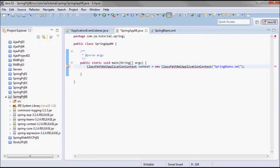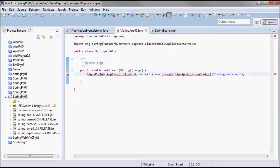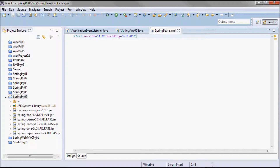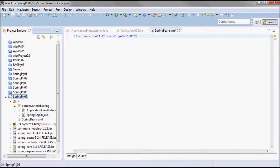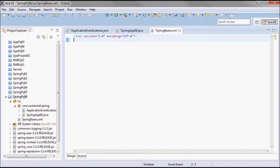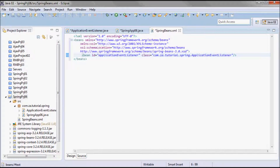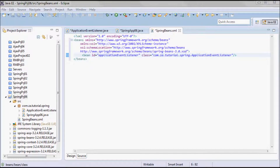Let me go back to the driver class. I'm going to start by picking up a ClassPathXmlApplicationContext, passing in springbeans.xml. First, let me do one thing in springbeans.xml — I want to declare the application event listener as a bean. Inside the beans tag, I'll define a bean with id 'applicationEventListener' and class 'com.ca.tutorial.spring.ApplicationEventListener'.